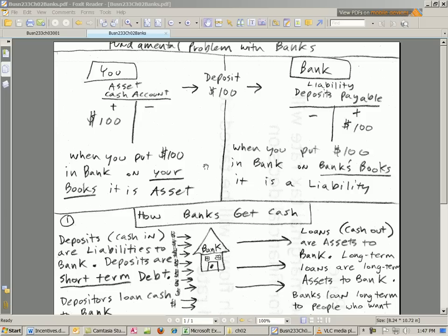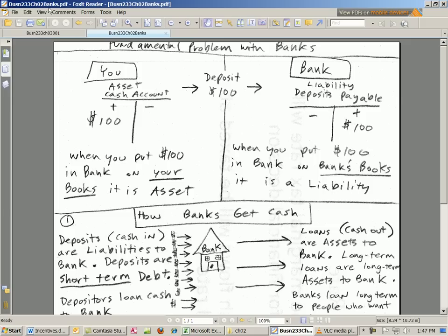Welcome to Finance in Excel video number 13. If you want to download this PDF file, click on the link below the video and you can download Chapter 2, Banks. We're going to talk a little bit about banks and the financial crisis.